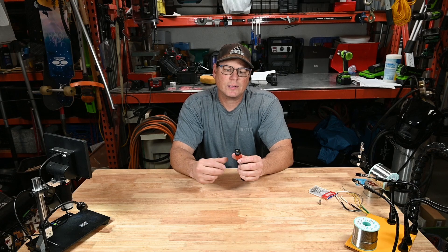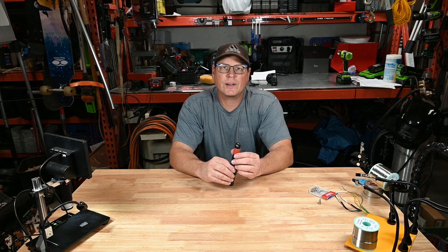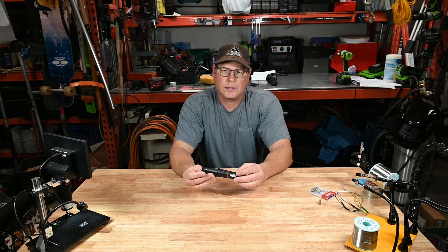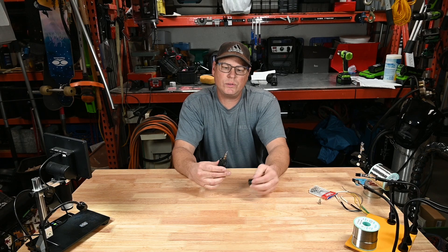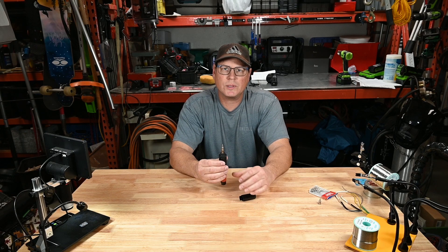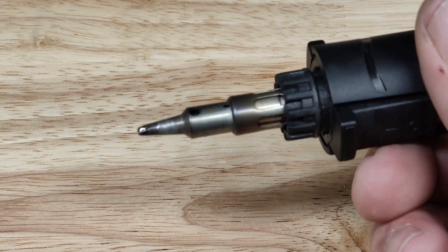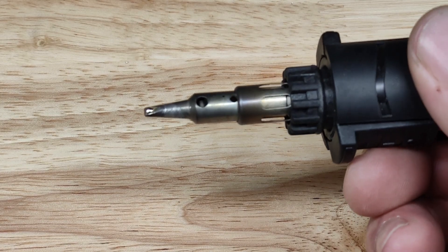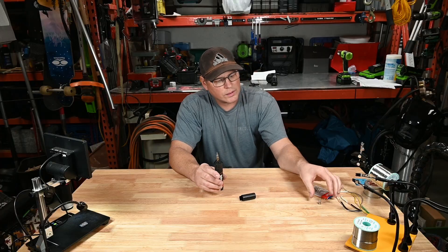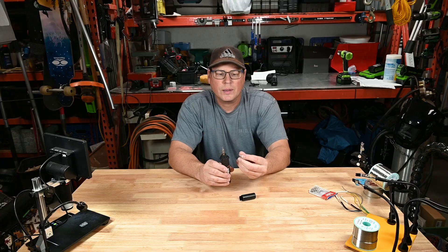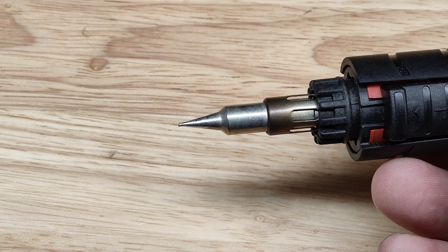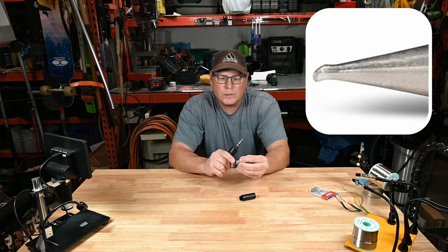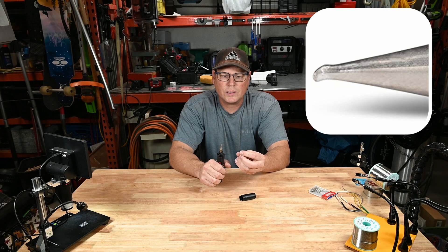It's adjustable from 25 watts to 75 watts and includes a 2.4 millimeter double flat soldering tip. You can also get a 0.8 millimeter single flat, it looks like a little shoe soldering tip.